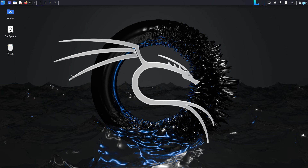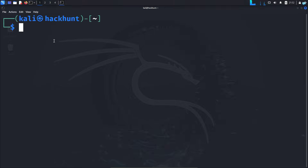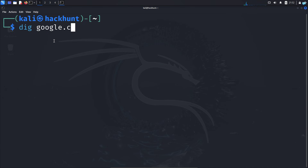I'm in my Kali Linux right now. I'll open the terminal and type the command dig, followed by the name of the domain I want to gather information on. For simplicity, I will type google.com.